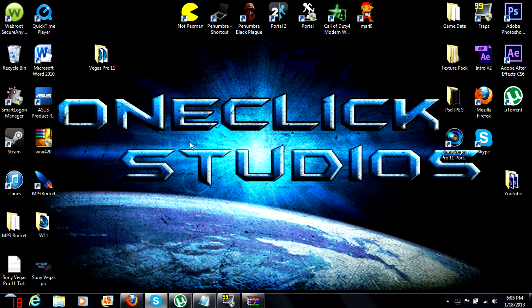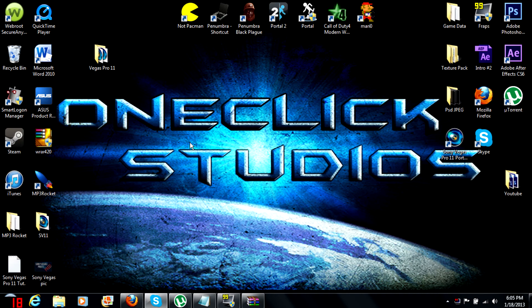Comment, like, subscribe. And for more tutorials, gameplay, and commentaries, subscribe to One Click Studios. This is Click and I'm out. Subscribe.